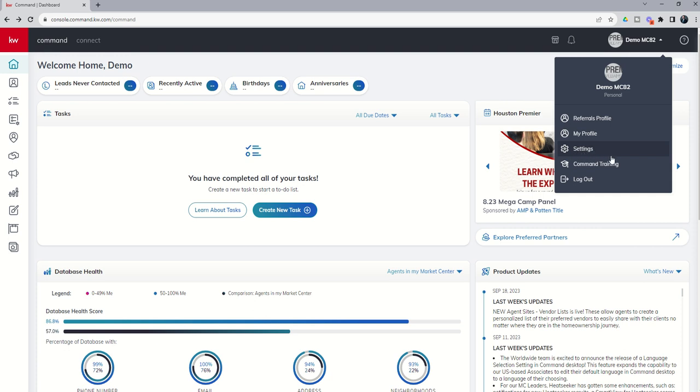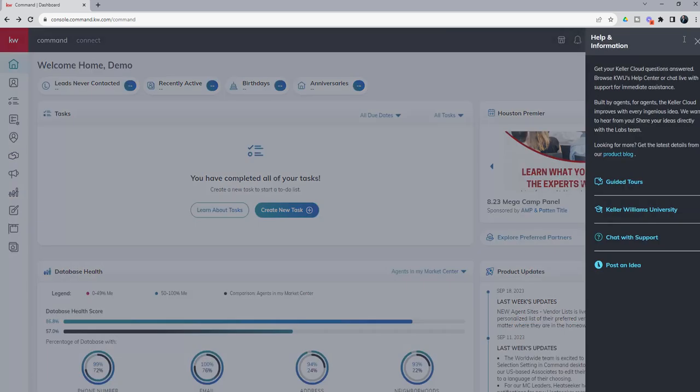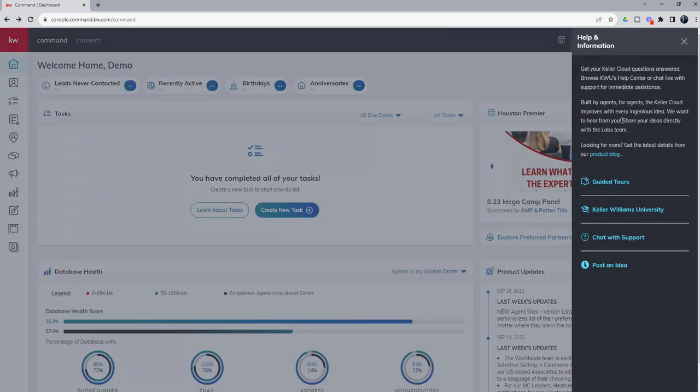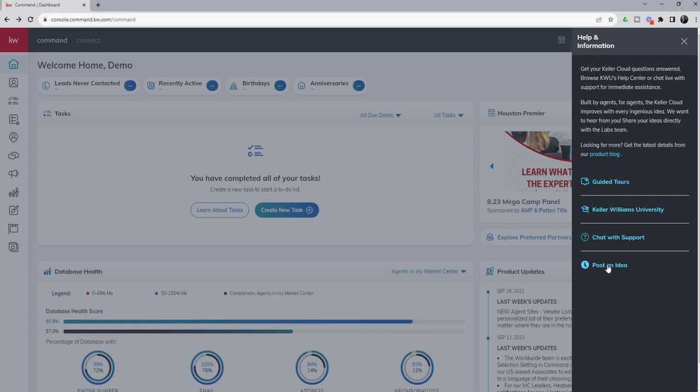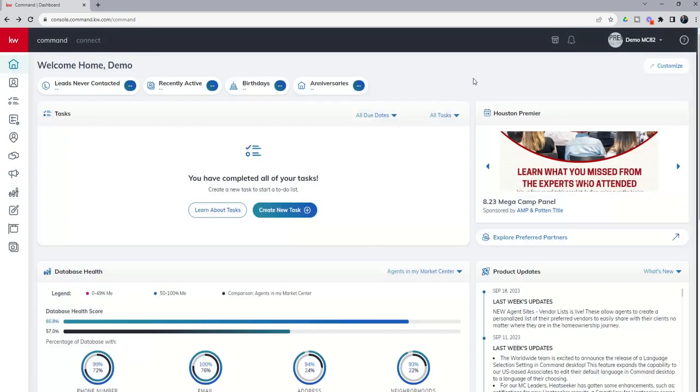You do have some command training links here. In addition, if you click on the question mark, you're going to get some additional links to get involved with guided tours of Command, our KWU link, chat with support, and then ideas.kw.com, where you can post new ideas you'd love to see inside of Command.